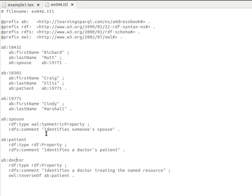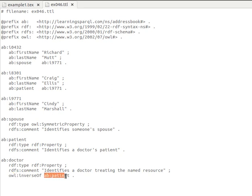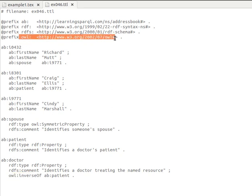The property 'patient' is of type Property from RDFS and has a comment 'identifies a doctor's patient'. Then the property 'doctor' is also of type Property. Here importantly, it has a property 'owl:inverseOf patient' — meaning 'doctor' is the inverse or opposite of 'patient', and this property comes from the OWL namespace.